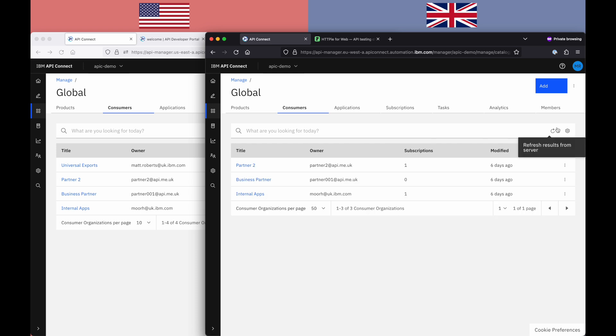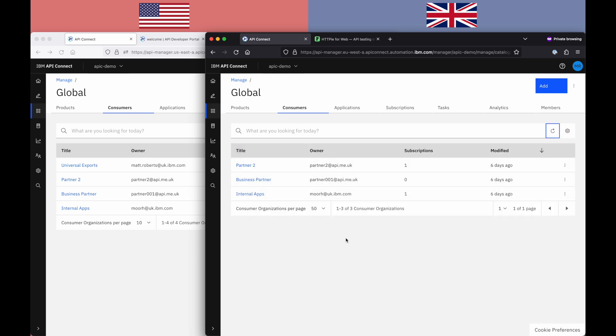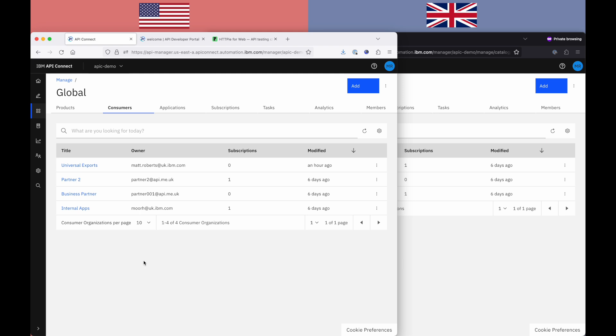But very briefly, you can see that that same consumer org does not exist in the London deployment, in the EU deployment. So what we'll show now is using config sync to replicate that configuration from one environment to another, from one region to another, so that we can make the same API calls in both cases.